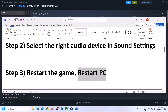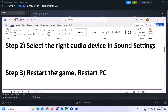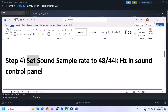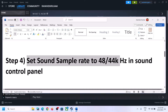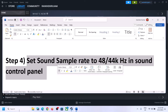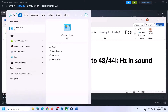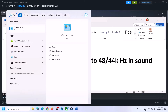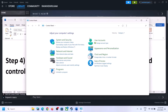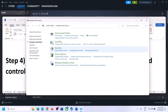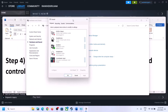The next step is to set the sound sample rate to 48,000 Hz or 44,100 Hz in Sound Control Panel. To open Sound Control Panel, type Control Panel in the Windows search box and click on Control Panel. Then click on Hardware and Sound, then click on Sound — this will open the Sound Control Panel.